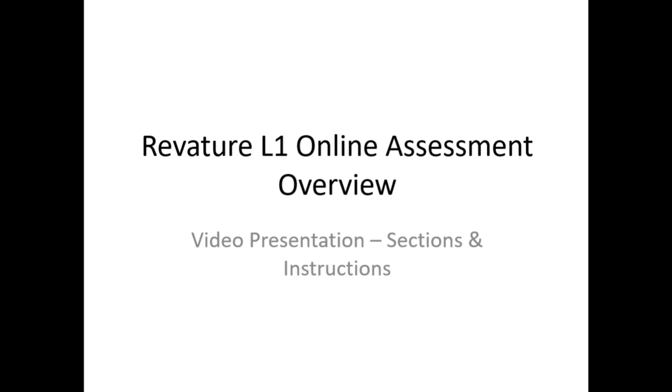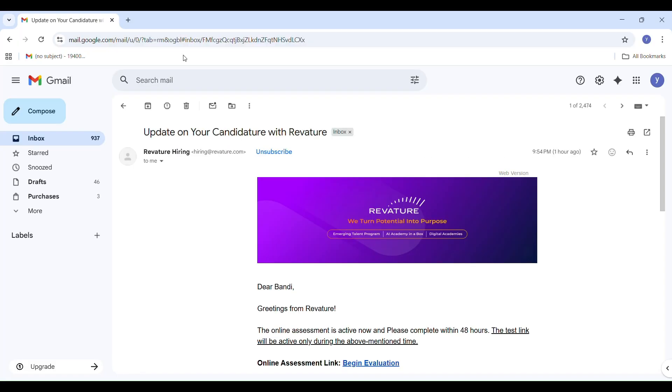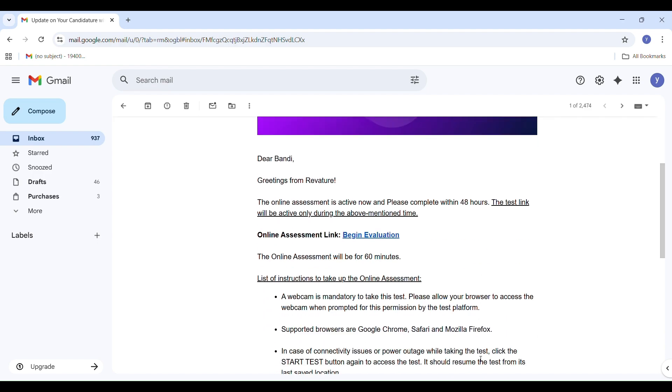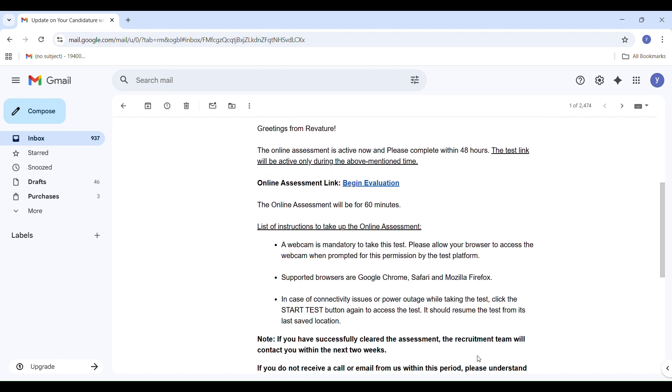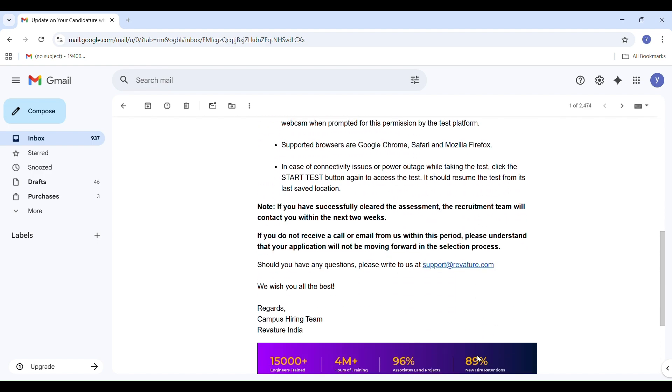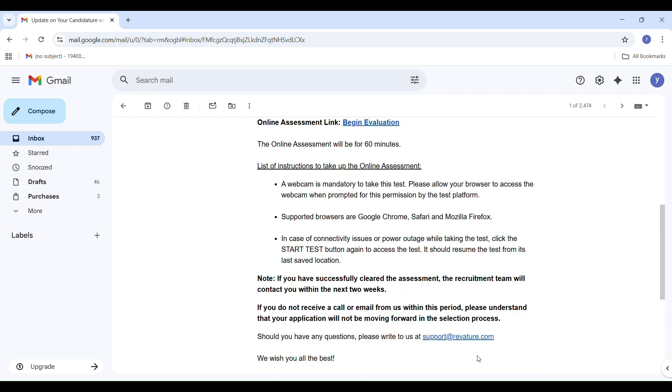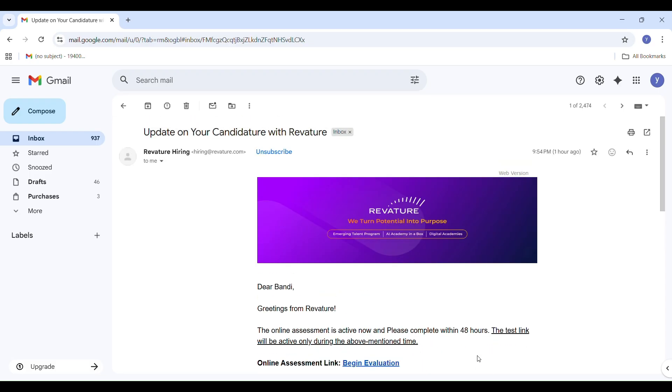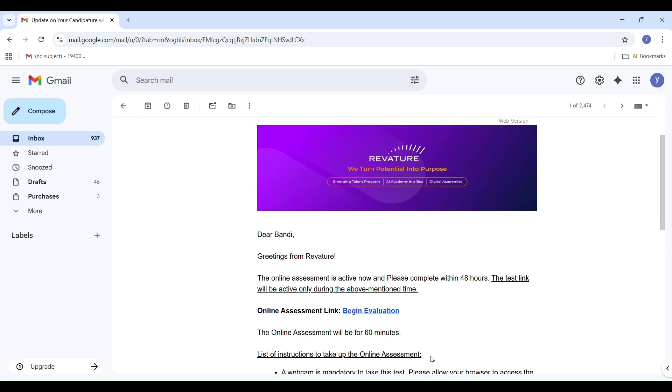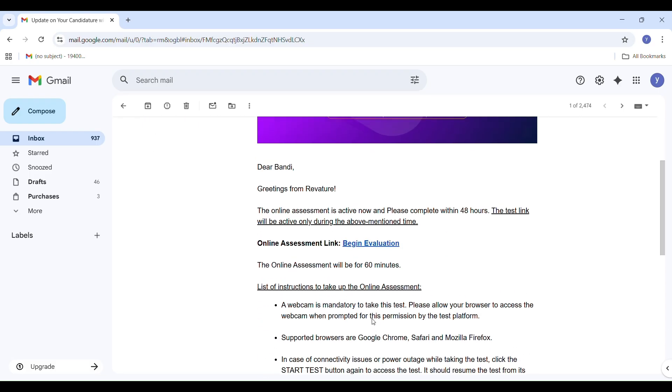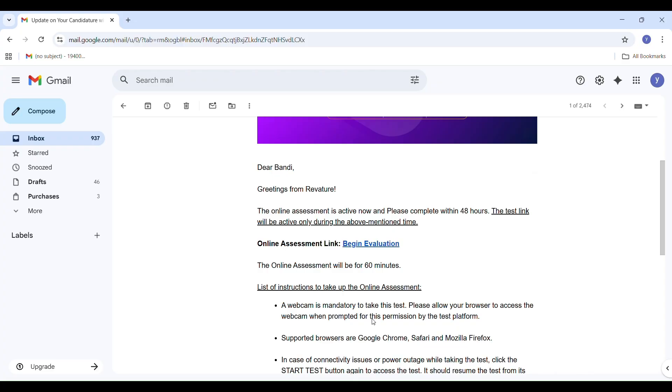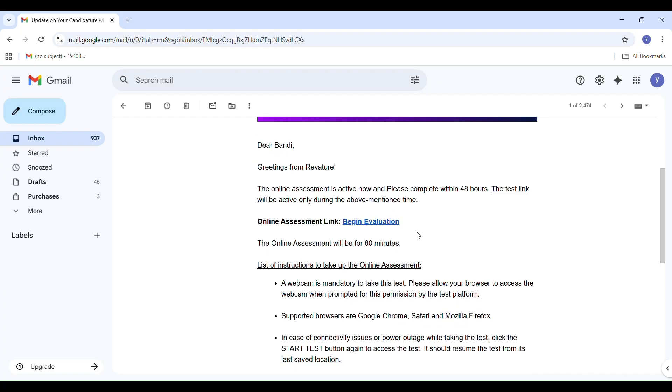The mail from Revature: I received the mail with the subject "Update on your candidature with Revature." The mail said the online assessment is active now and we must complete within 48 hours. The link will be active only during this period. The assessment duration is 60 minutes. Webcam is mandatory. Supported browsers: Google Chrome, Safari, Mozilla Firefox.